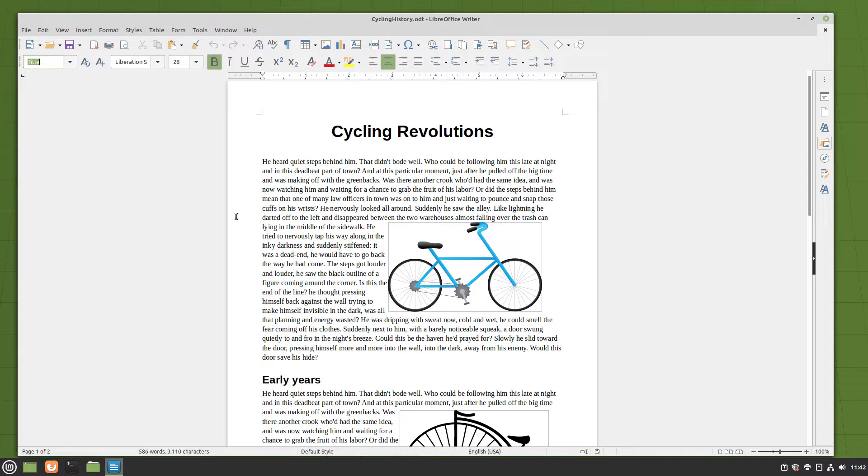This video, from OS College, demonstrates switching to the web view, viewing the document in a web browser, and saving a document as an HTML document.